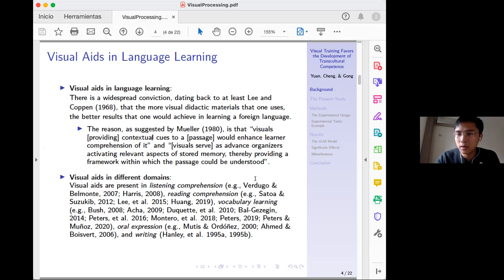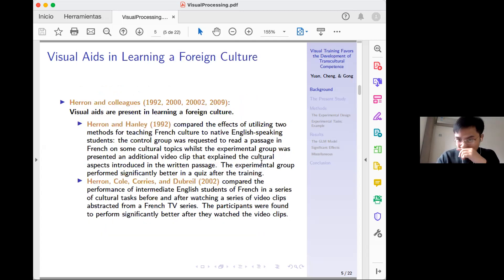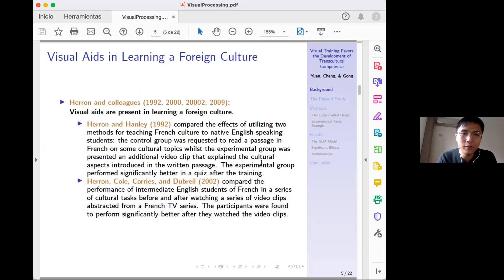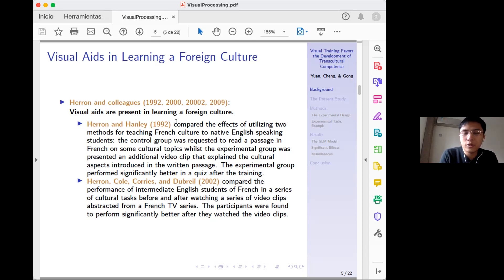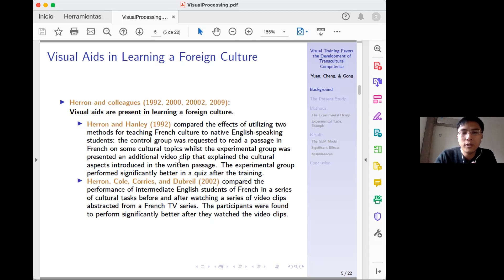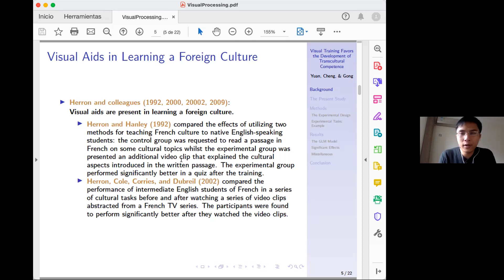The topic I selected today is culture teaching, which has been tested in the literature — notably by Herron and colleagues, who did a series of experiments in the 1990s and the first decade of this century. For instance, in a 1992 paper, they compared two methods for teaching French culture to native English-speaking students. One group just read a passage with no visual cues; the other group read the passage and also watched video clips explaining the cultural aspects. The experiment group performed significantly better than the control group.